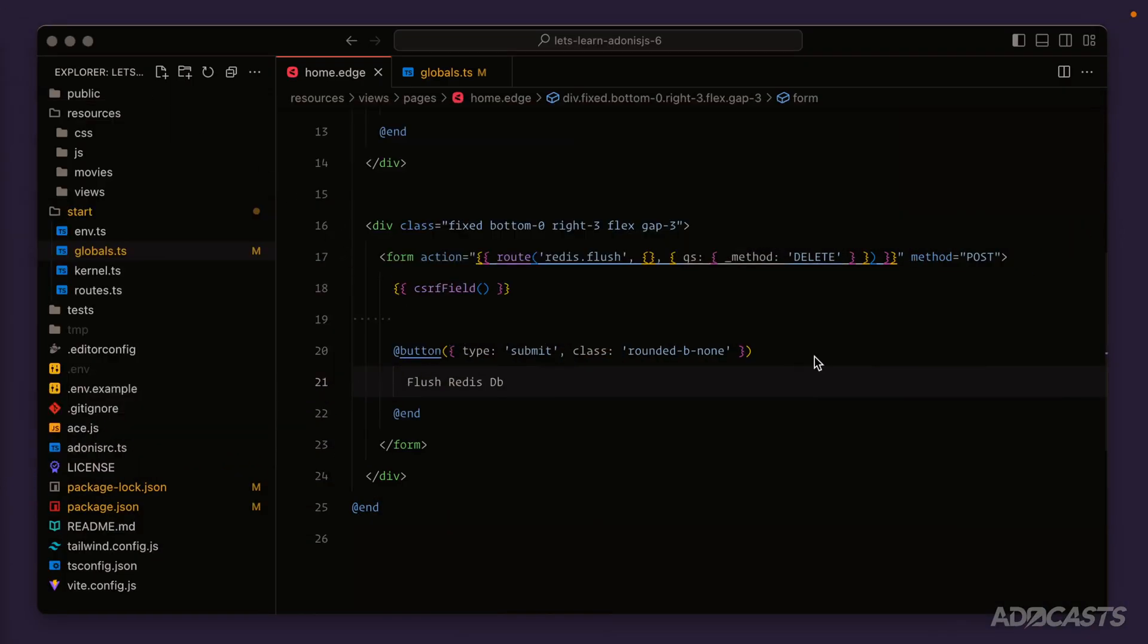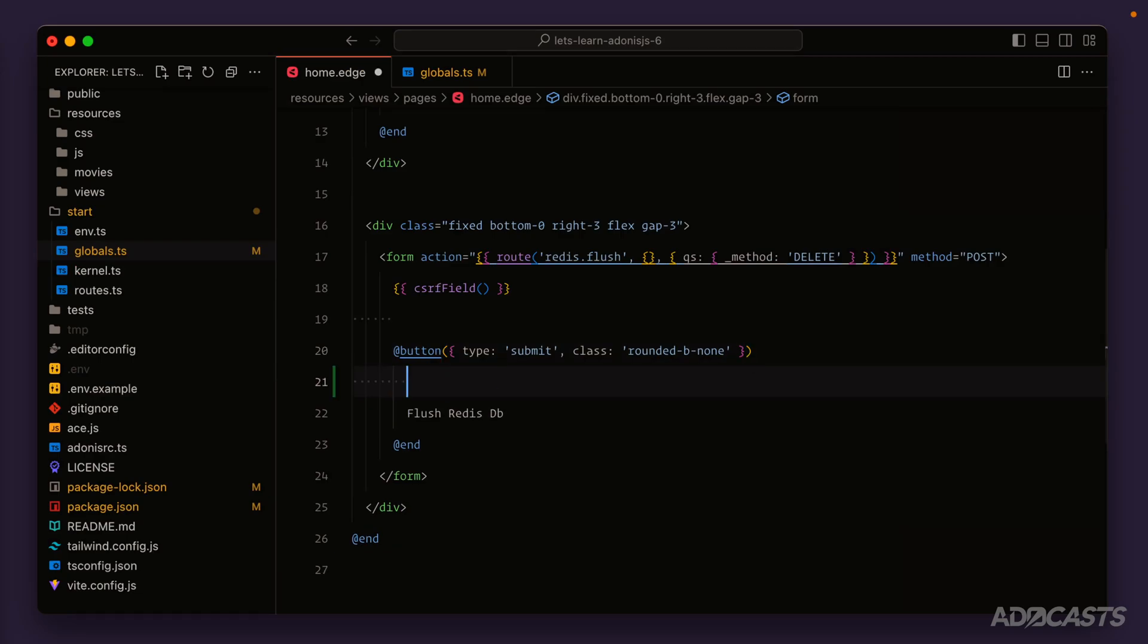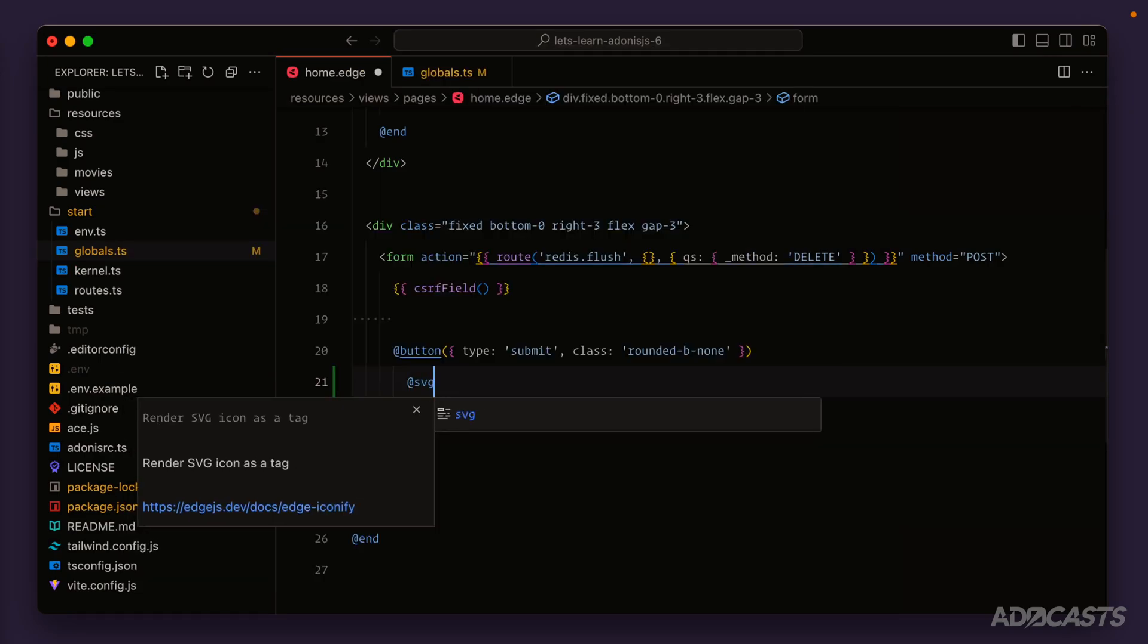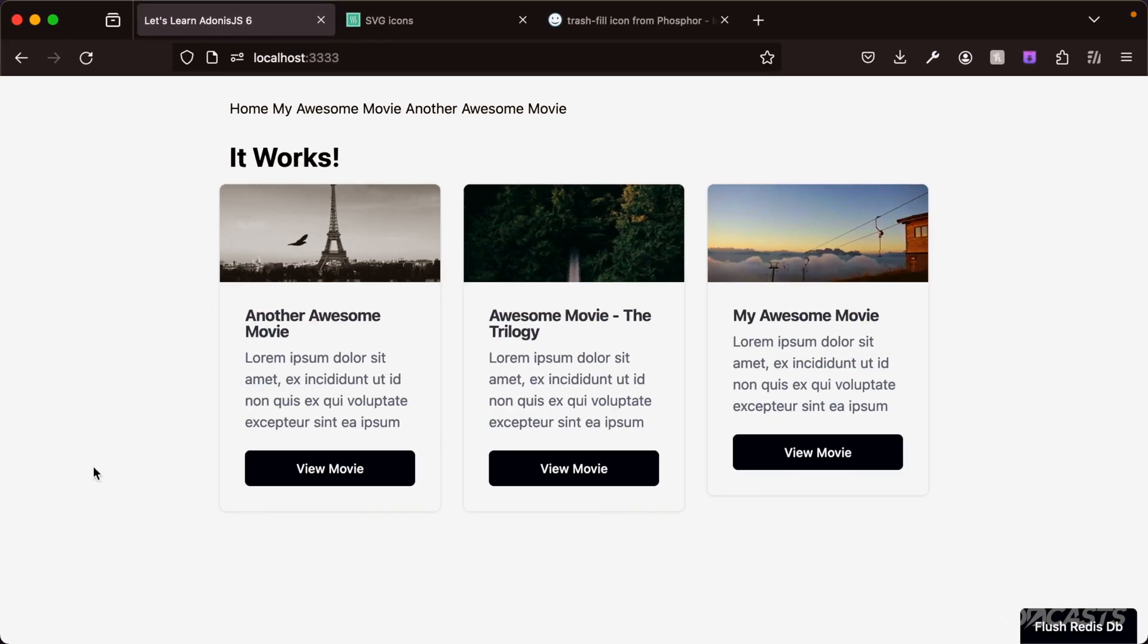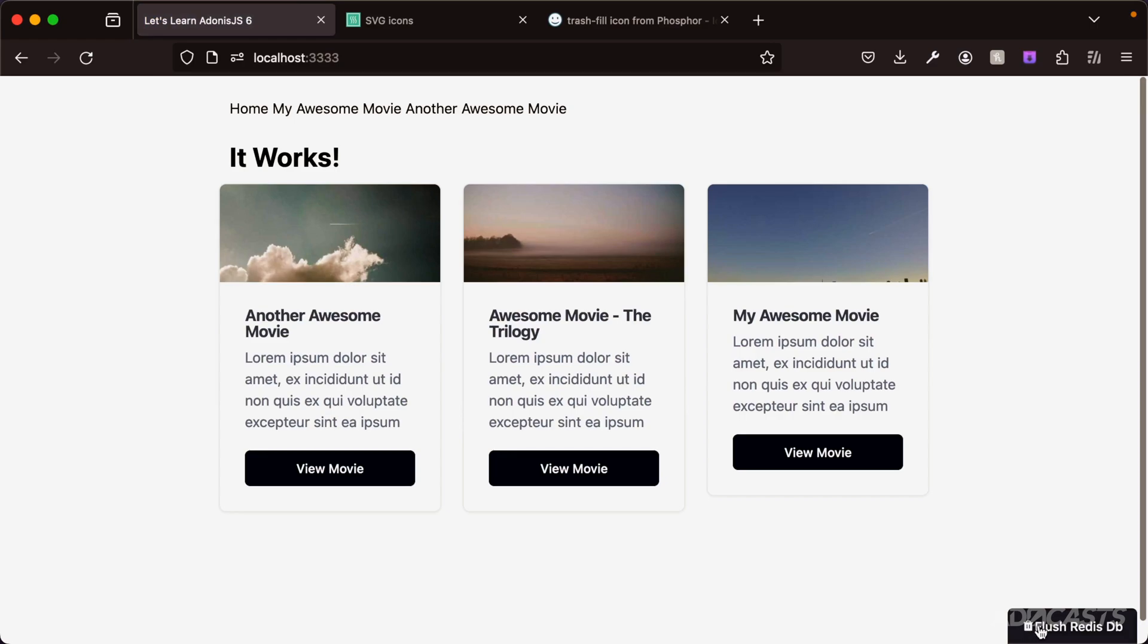Let's hide our browser back away and just before our flush Redis DB button, let's do @svg, which is a helper tag provided by Edge.js Iconify so that we can just simply pass in the particular icon's identifier of trash-fill. Give that a save, and now if we jump back into our browser, look at that - we have our icon right there within our button.